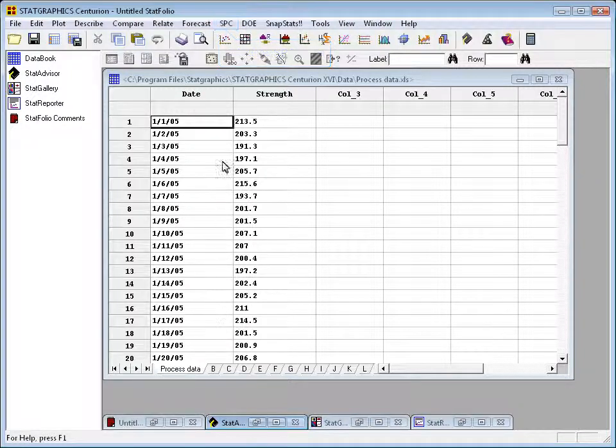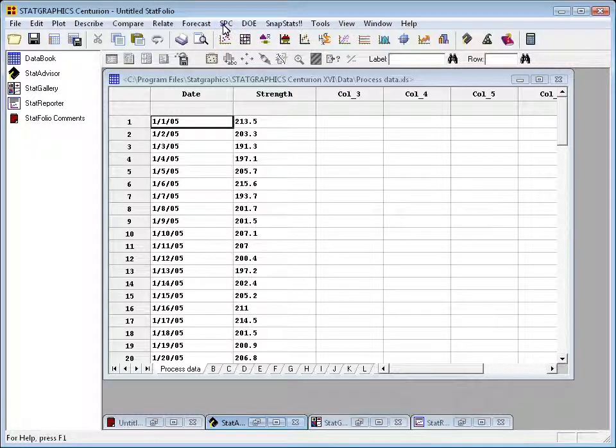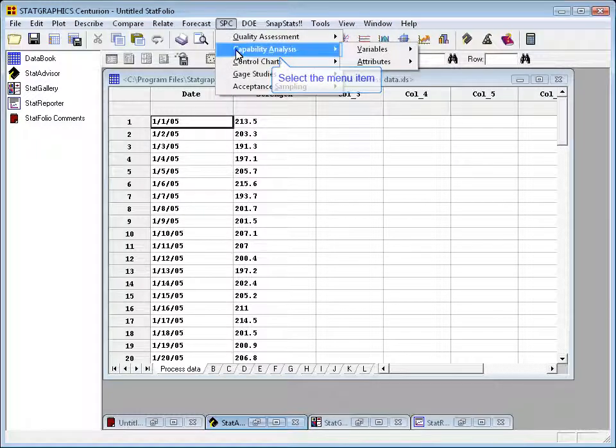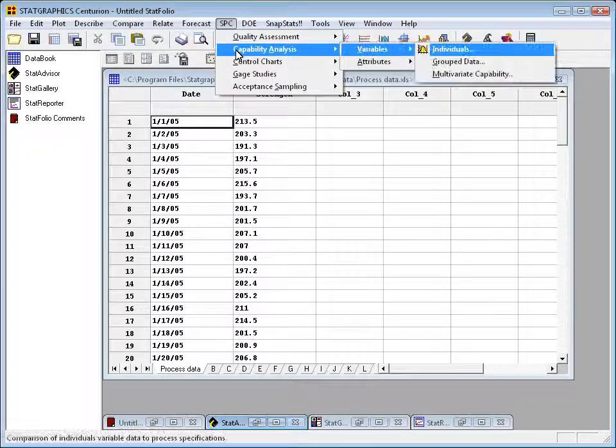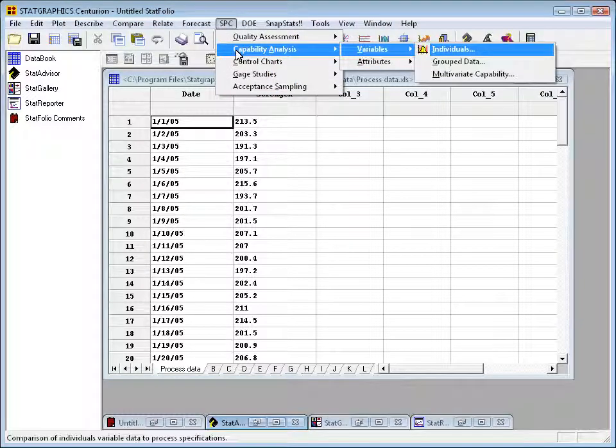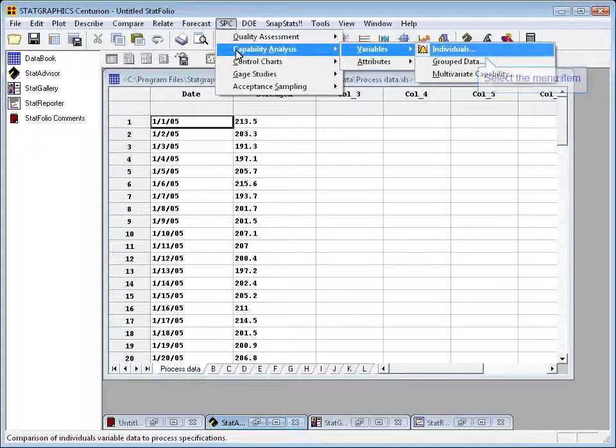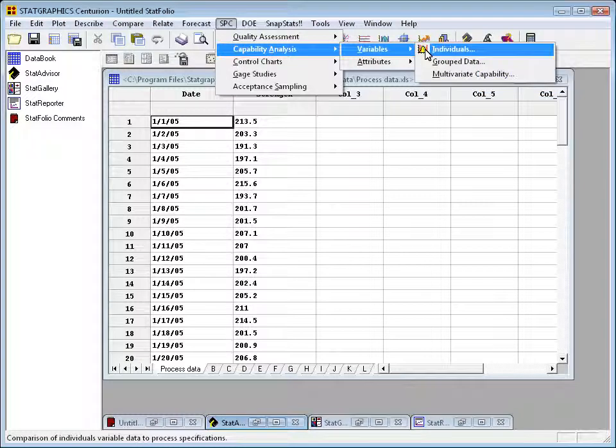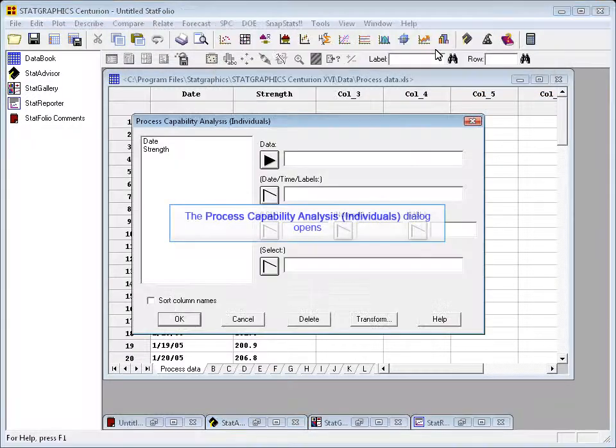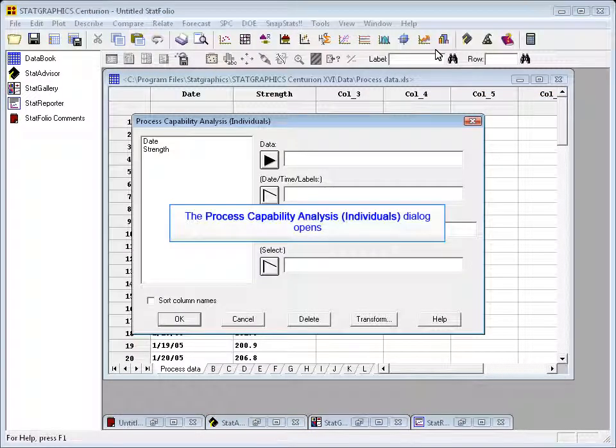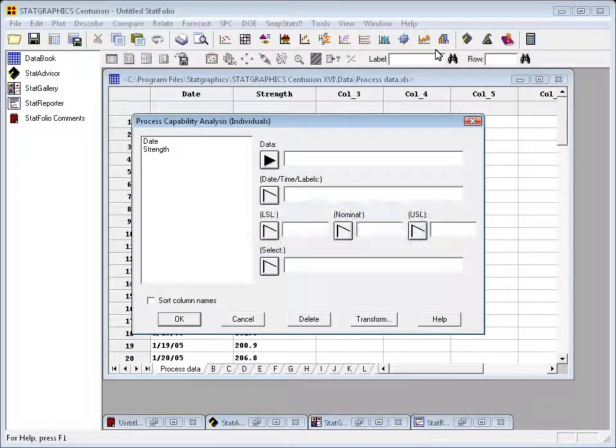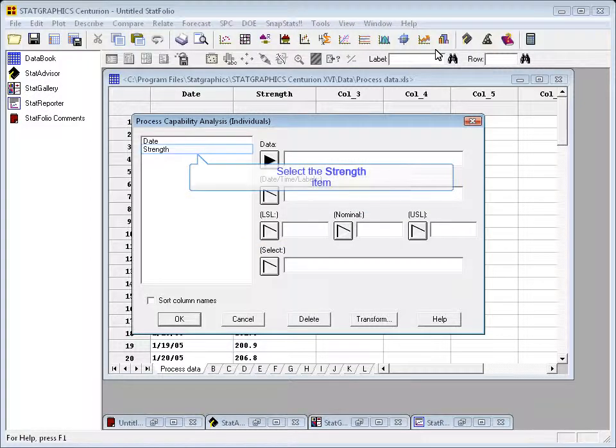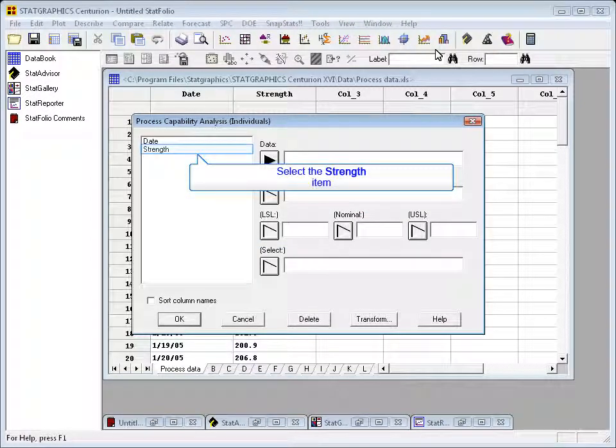Now, to do this, we'll go to SPC, pick the capability analysis procedure. This is variable data since its measurements and its individuals' data - observations are taken one at a time.